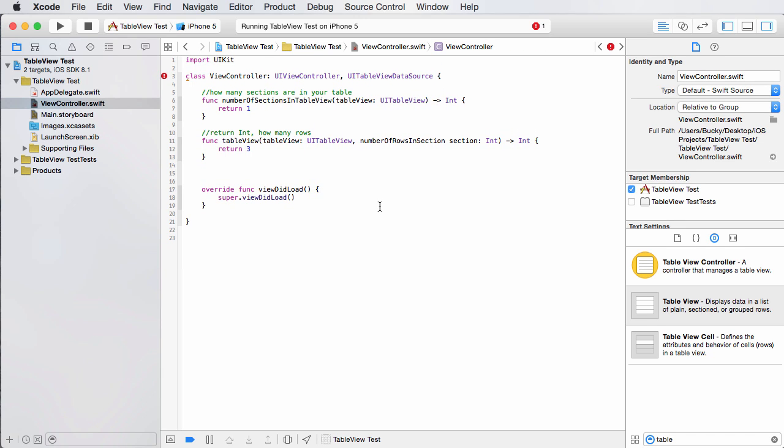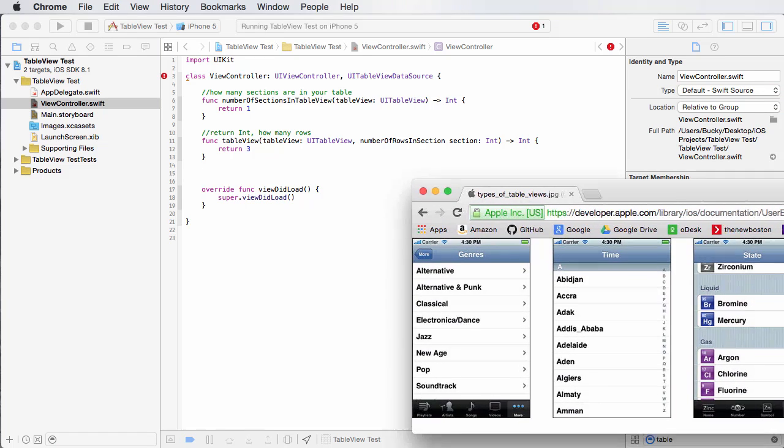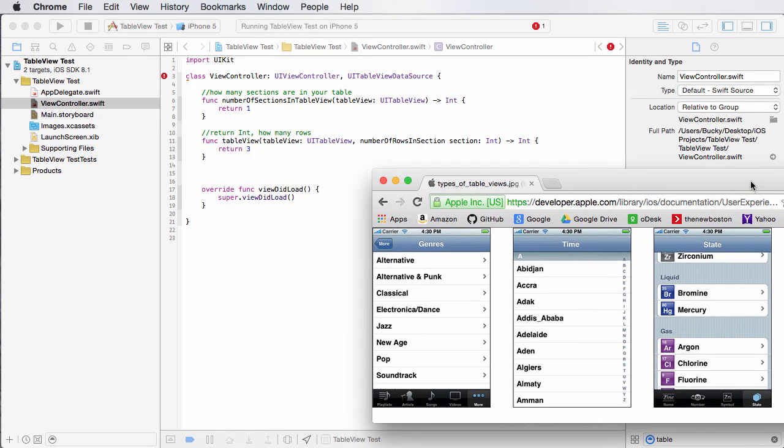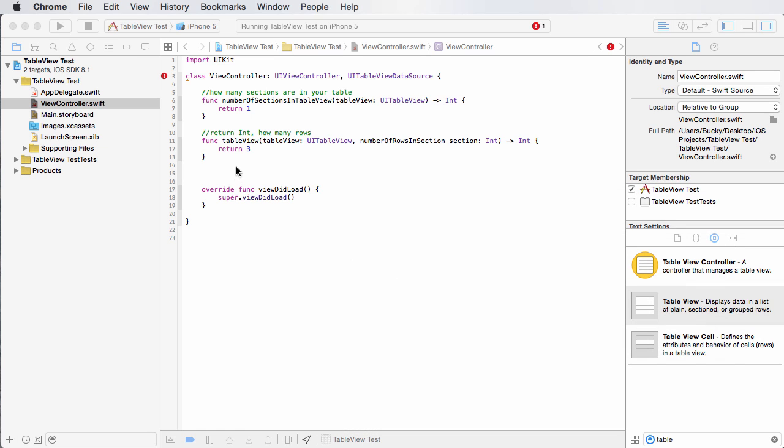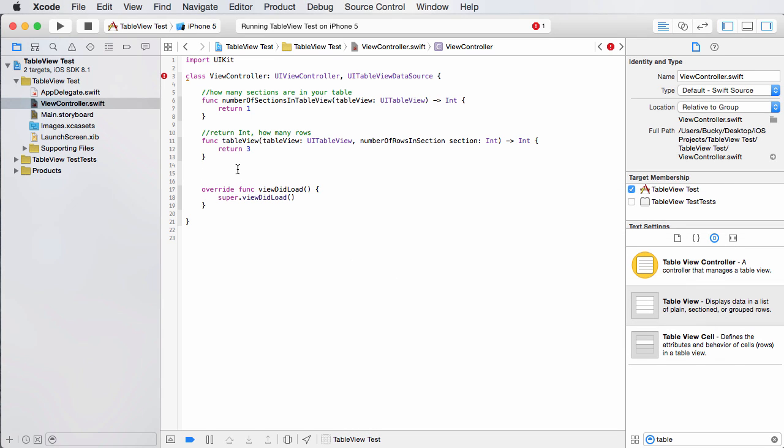Now, the last thing we have to do, you probably could have figured out is it's going to say, okay, now I know how big to make your table. You're going to have one section, three rows, but what are the contents of it? What do you want me to stick in those table cells? So that's what the last function is for. I'll just write like, what are the contents of each cell?